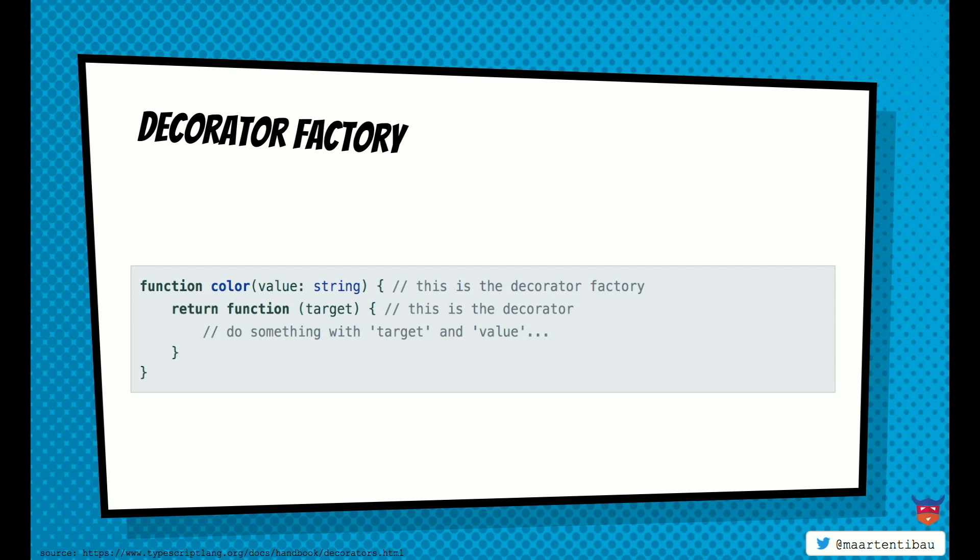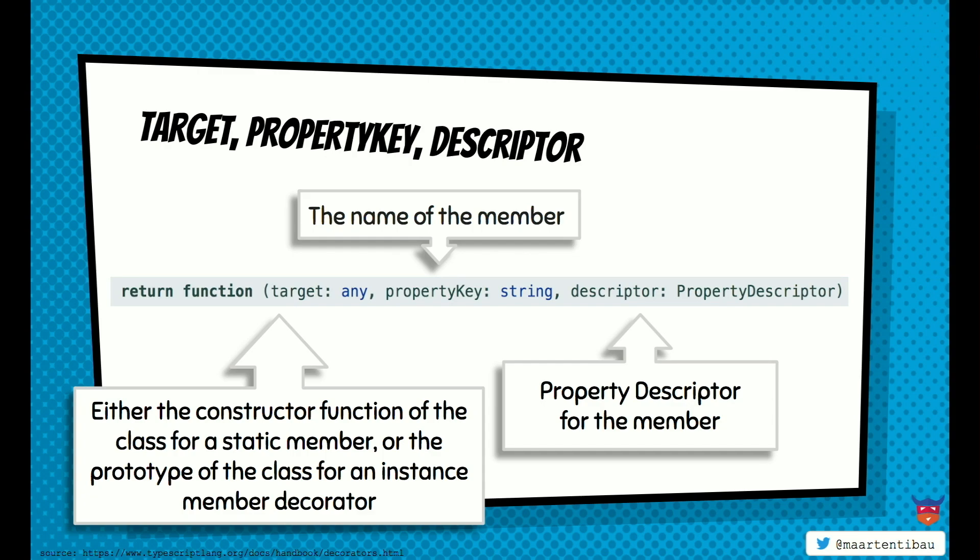All right. So what is actually a decorator or how can we create it? Yes. As you can see here, it's actually a function. And that's pretty great. We just declare a function. It's using the factory pattern, as you might have already noticed. So we create a function that returns a function. And the return function is actually our decorator. Something very important here. This decorator gets, depends on the decorator that you're actually using, gets three params.